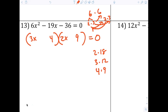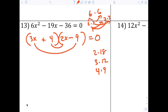Now put your smiley faces in and check: eight and 27 — can they make 19? Yes, if the nine is negative and the four is positive. So now the answer is x equals four-ninths or nine over two.